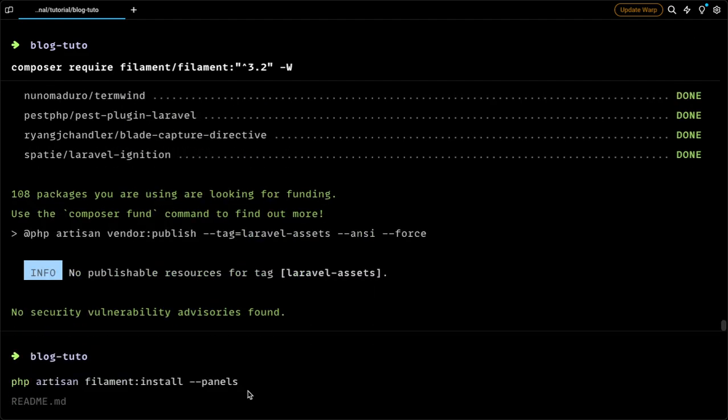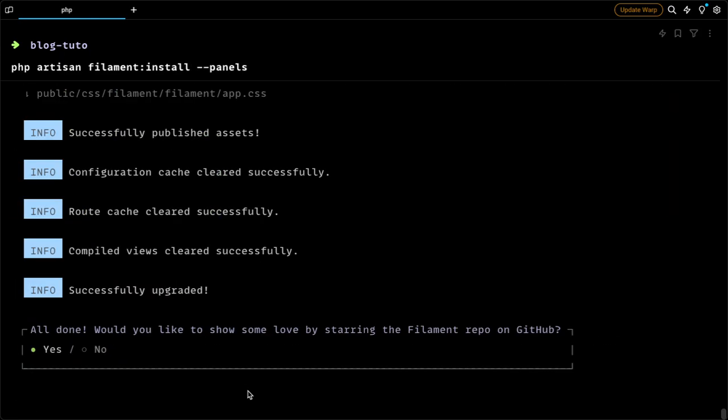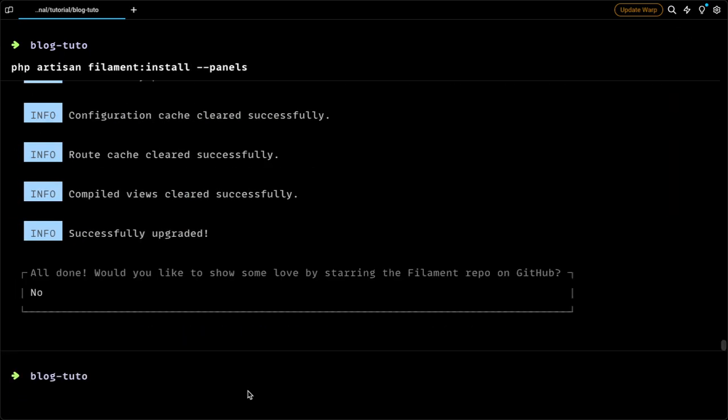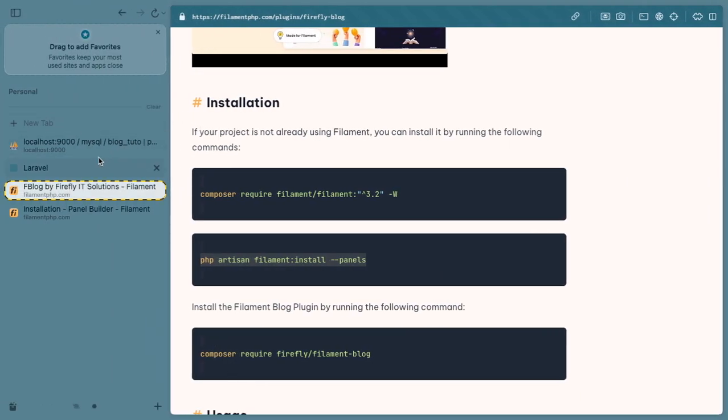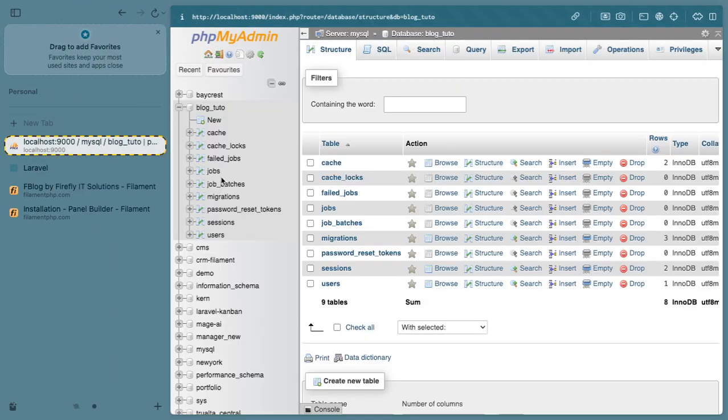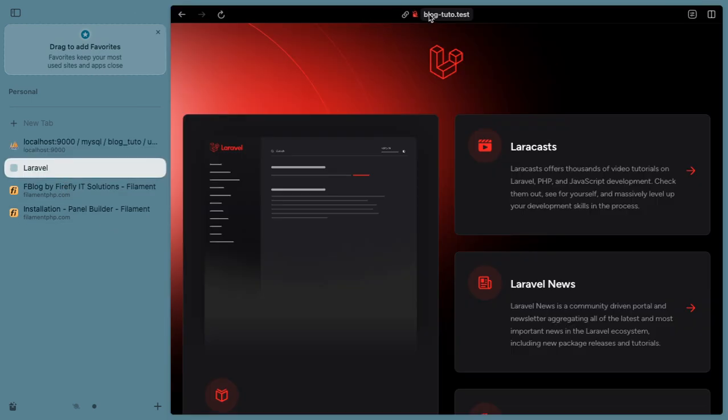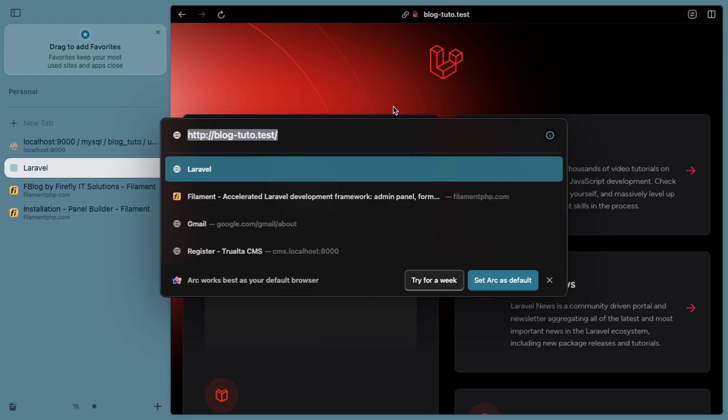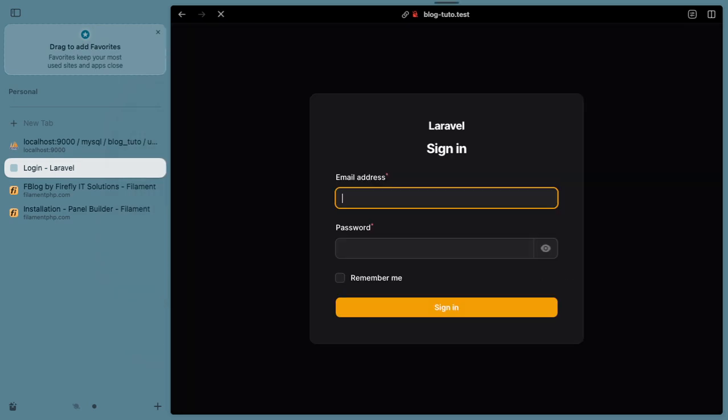I will install the panel admin. I have already done this now. Let me see if I have a user. Yes, I did specify a seeder. I will use this user.